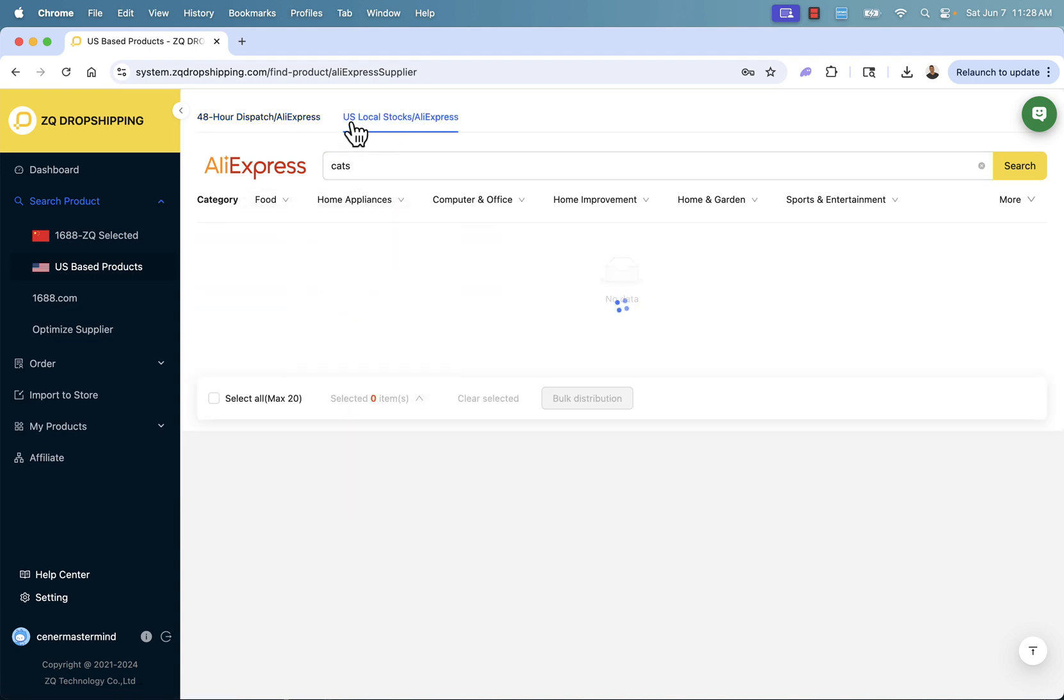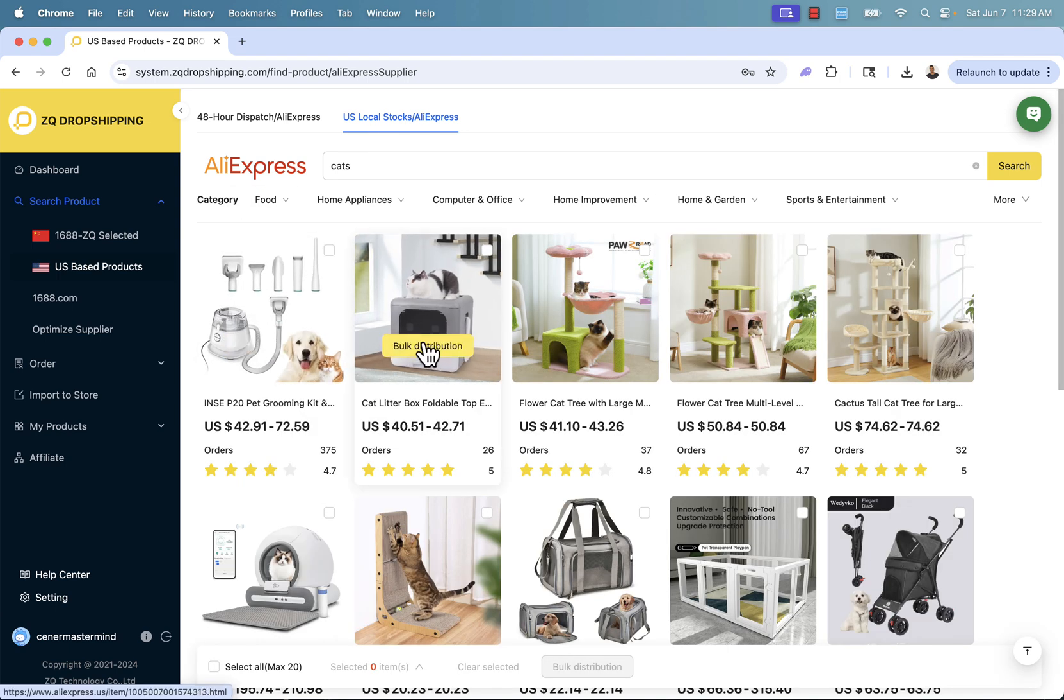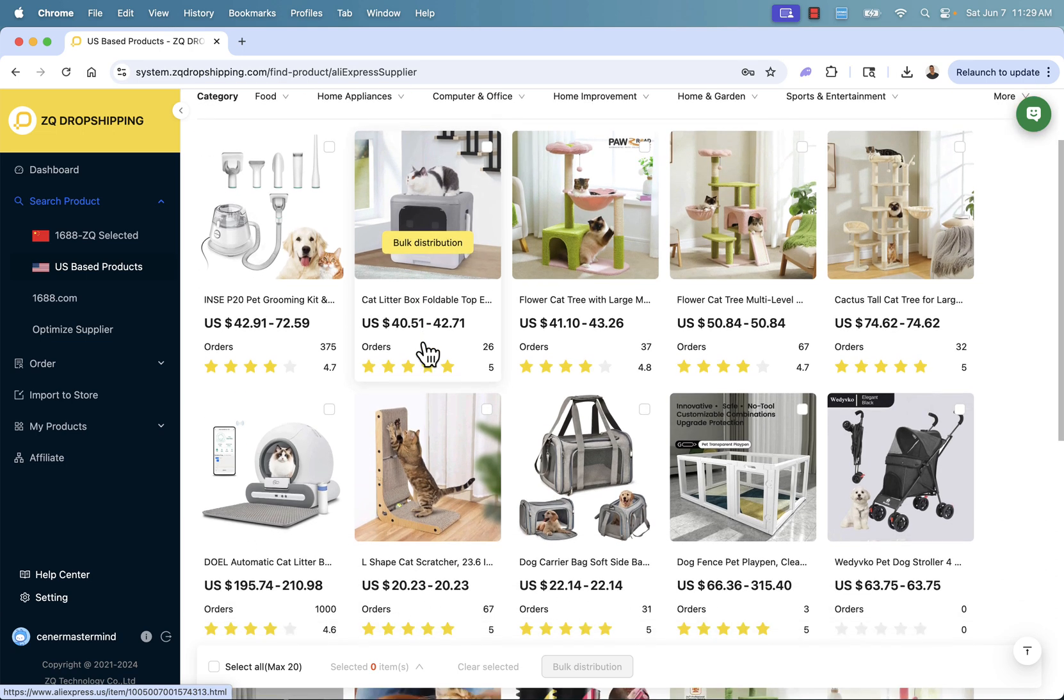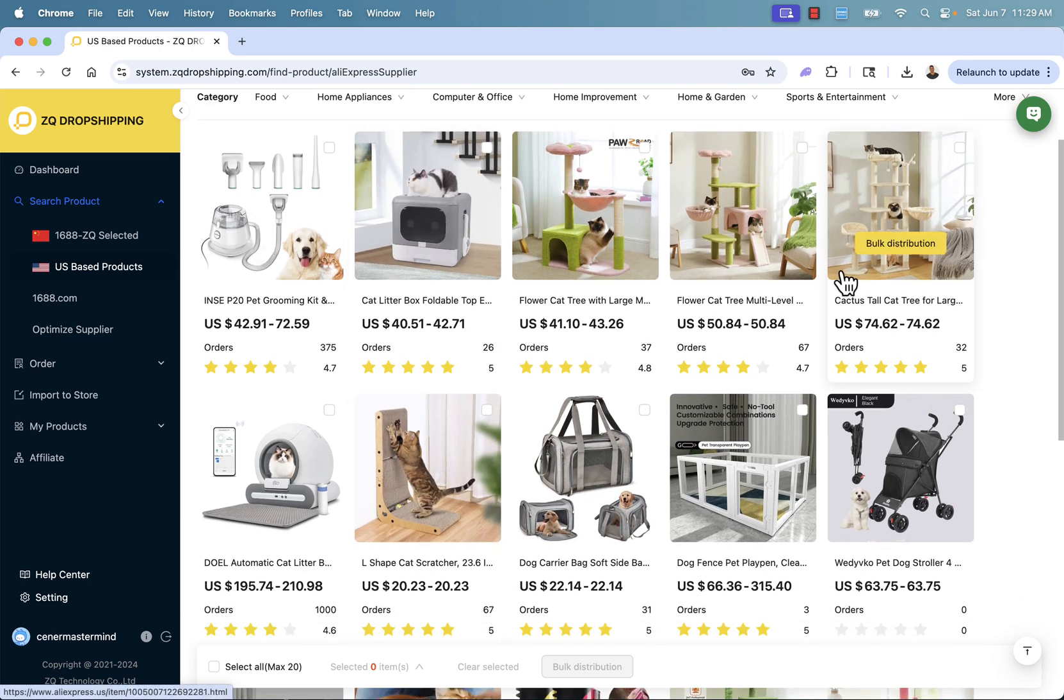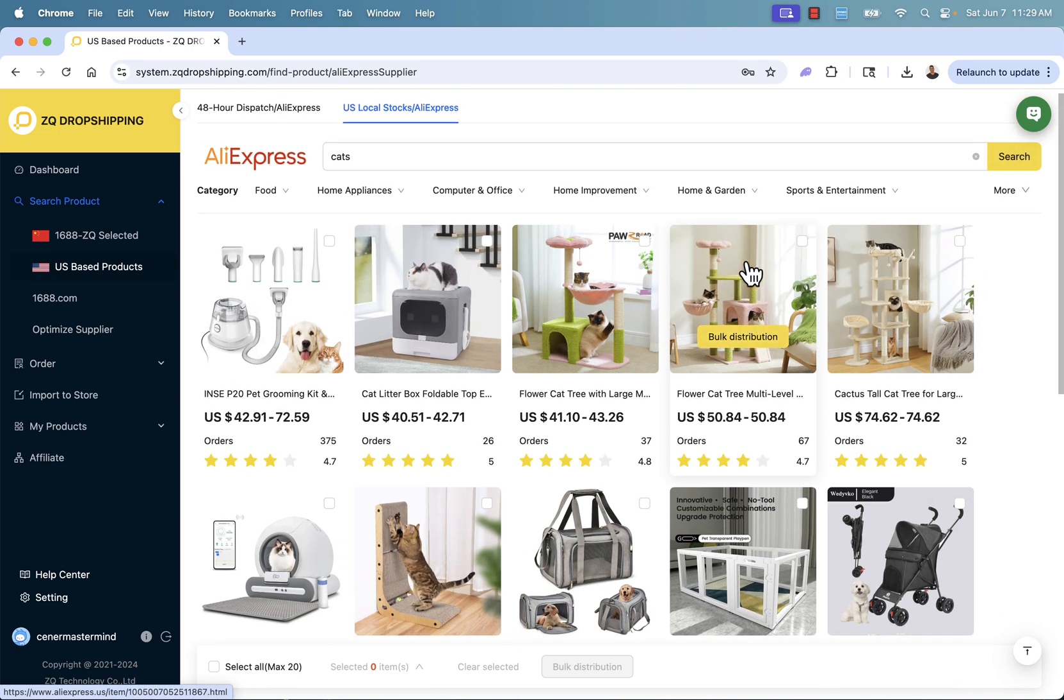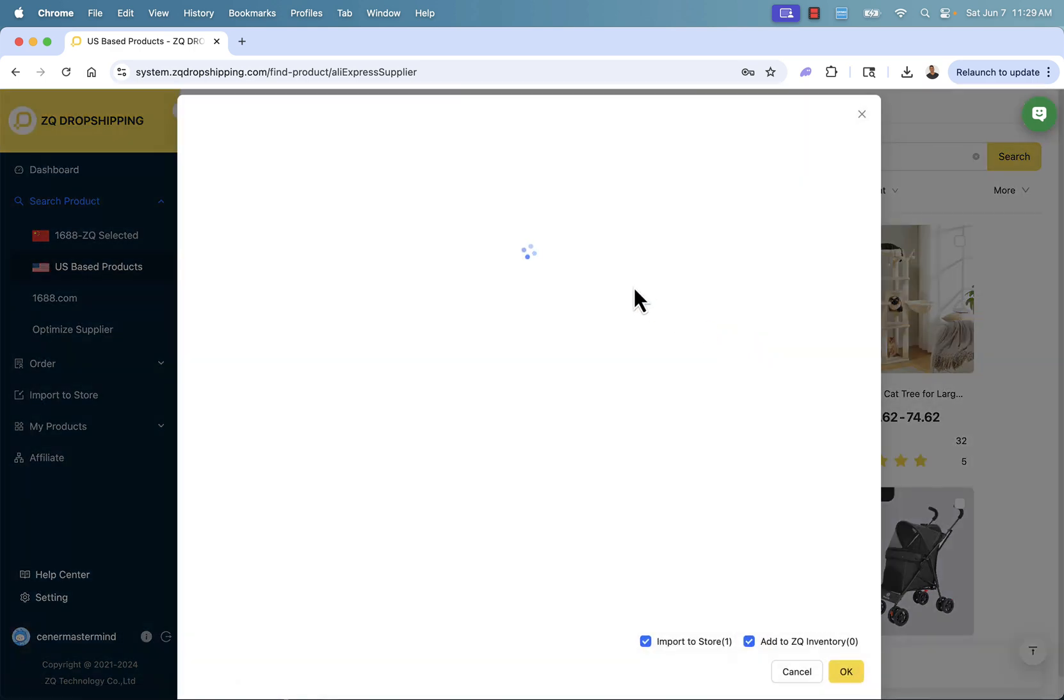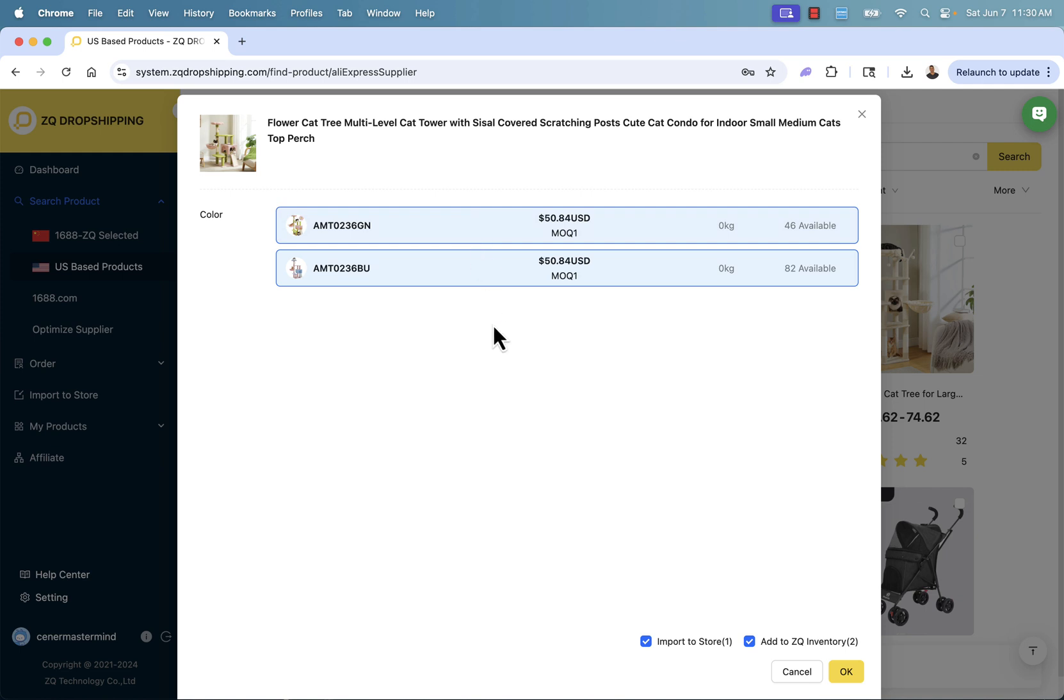We also have the ability over here for US local stock on AliExpress. This would be based in US and we can see a ton of different products that we might want to add into our store. All we need to do, just pick a product. Let's do this cat tree, this flower one. We'll click bulk distribution. It's going to load up the variants. We can select, we have the pink and the green. We'll add both of those into our import list. What's going to happen next? Well, exactly the same as before.